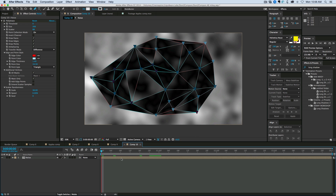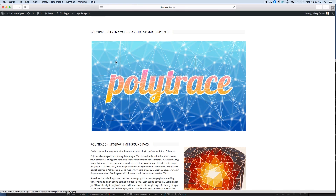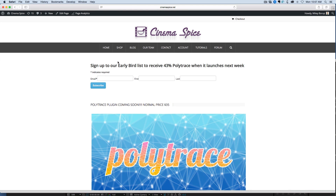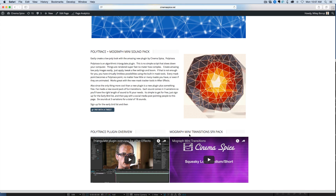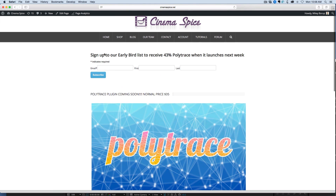So this is a brief overview of some of the things you can do with Polytrace. Just a quick reminder that today is the last day to sign up for the early bird discount — tomorrow, Tuesday the 8th, it will be released, and once it's released this discount goes away. There's really no obligation, you just sign up your email, and I'm going to send out a coupon to everyone on this list for 43% off the $35 price, which brings it down to just under $20. Only people on this list are going to receive that coupon. Also remember there's a free transition sound effects pack — all you have to do is pay with a tweet. Thank you so much for watching. I'm super excited for the release of this new plugin and I can't wait to see all the great things you can make with it.